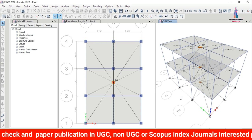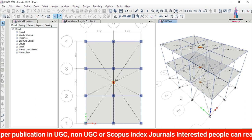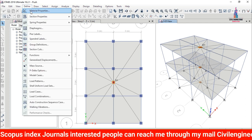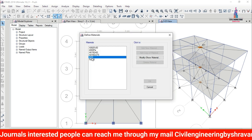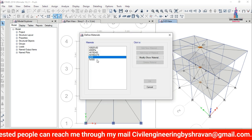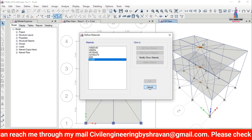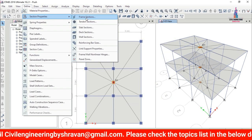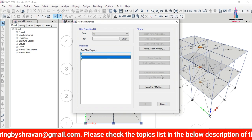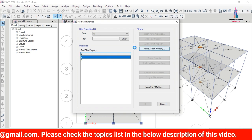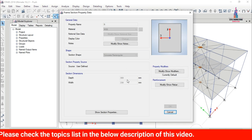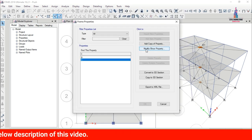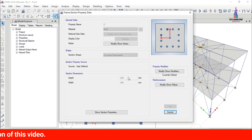I will show the material properties and dimensions of the frame sections for this building. Under Define > Material Properties, M30 grade concrete and Fe 500 grade steel were considered. For frame sections, the beam size is 230×300 mm and the column size is 300×300 mm.